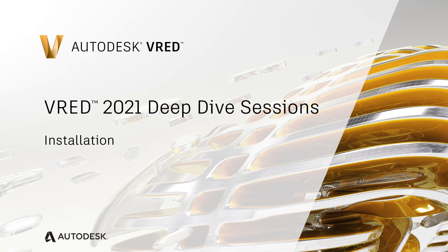Hello and welcome to another video of our virtual Thread deep dive session. In this video, I will talk about what's new and has changed in the installation process.